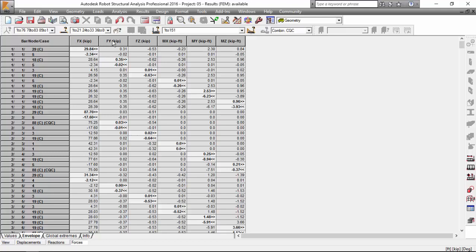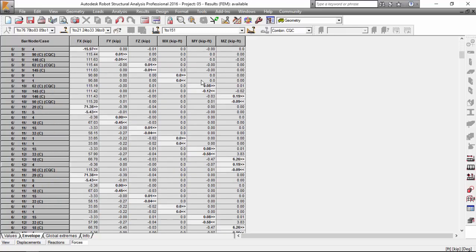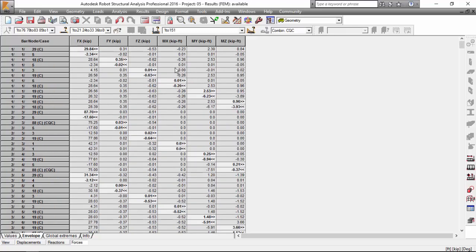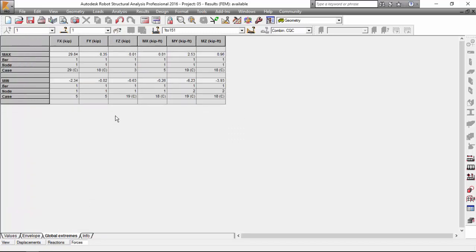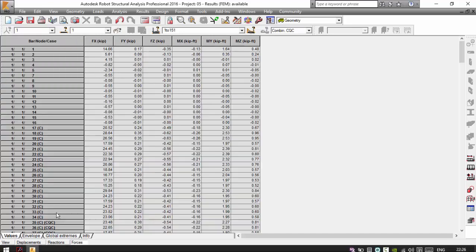Also, if you want the Fy force maximum, you've got combination number 18, minimum 5. I think you've got the idea. Any moment is maximum here. You may select only some nodes. I don't know, maybe node number 10 and 12, and press enter, bar one, node one. And there you go with your envelope. Also, the global extremes over here.